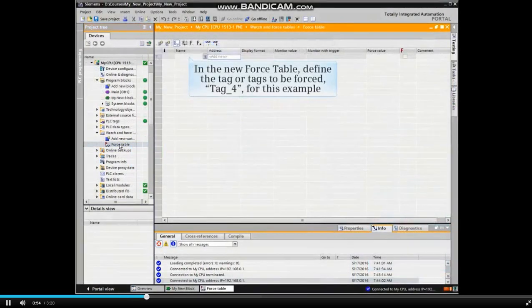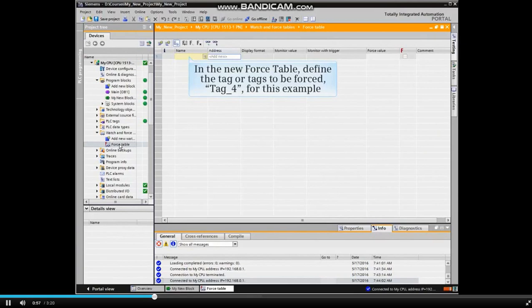A new force table opens. Define the tag or tags to be forced, tag 4 for this example.